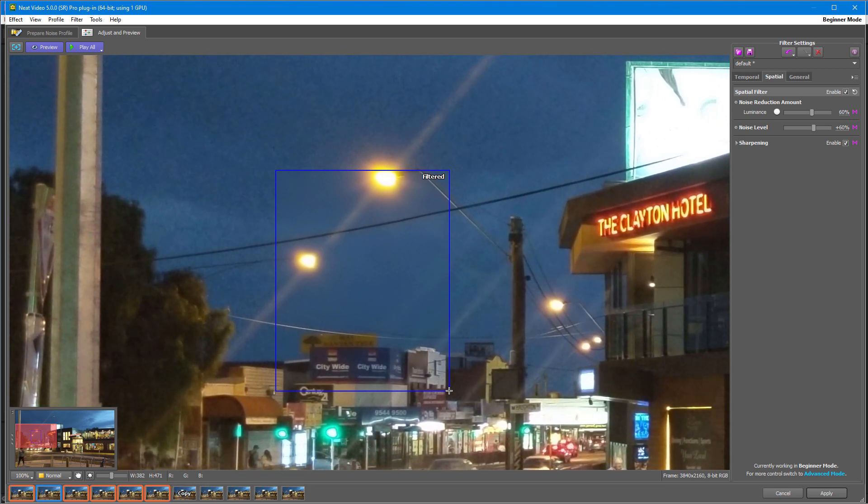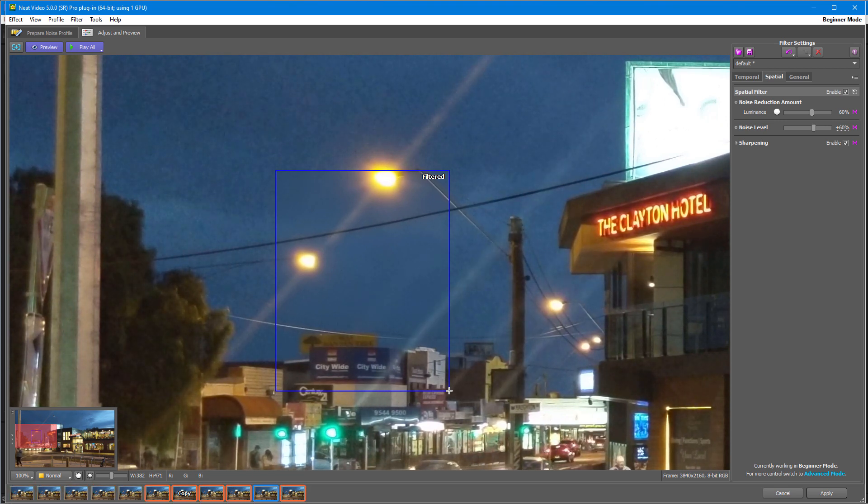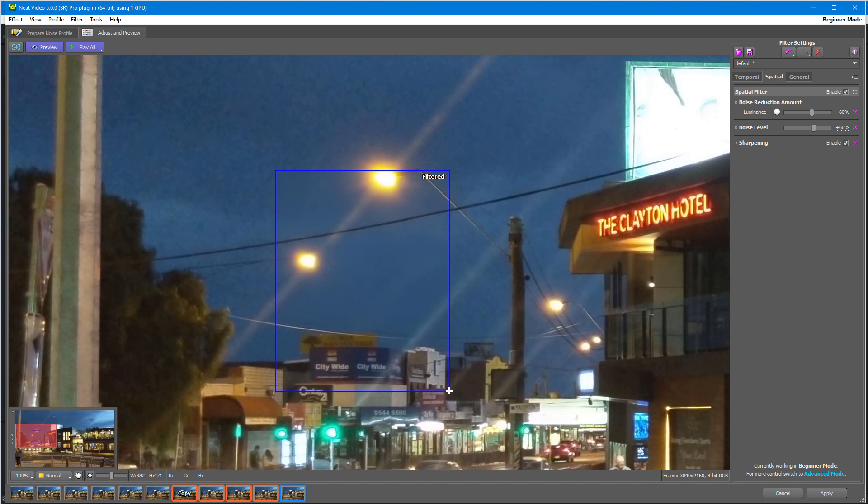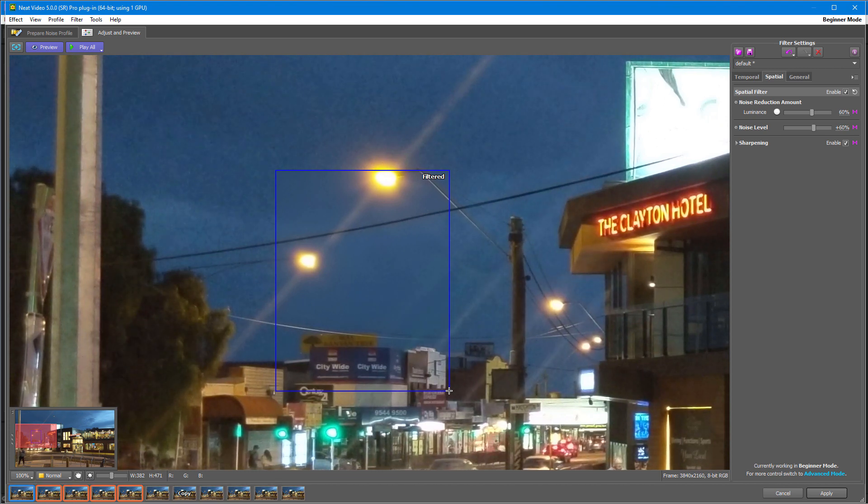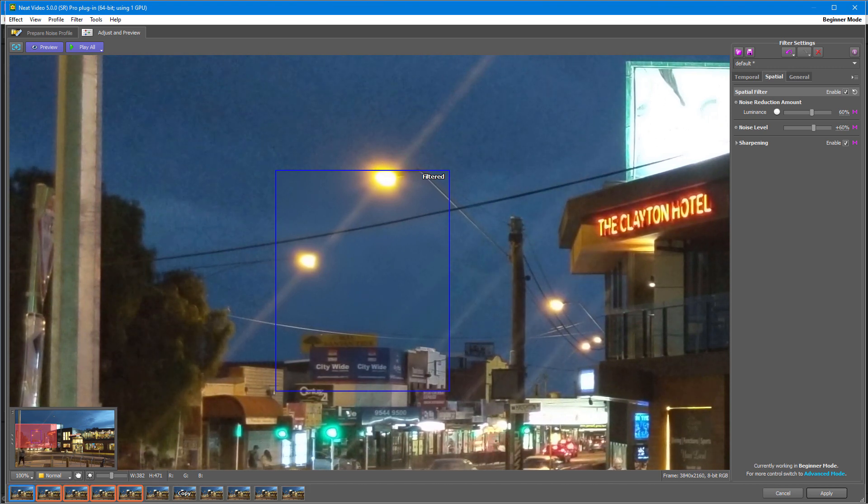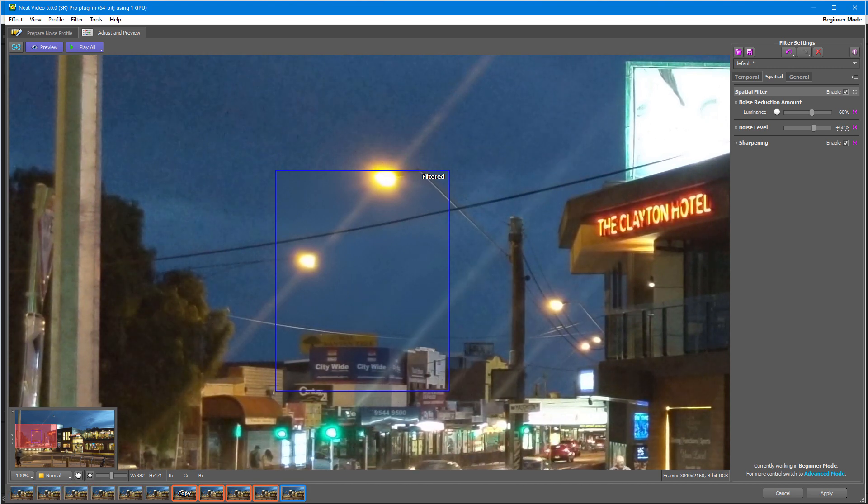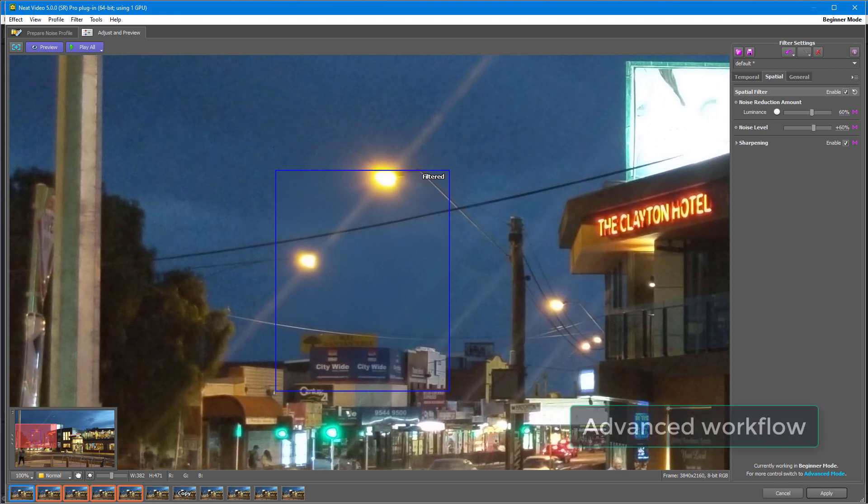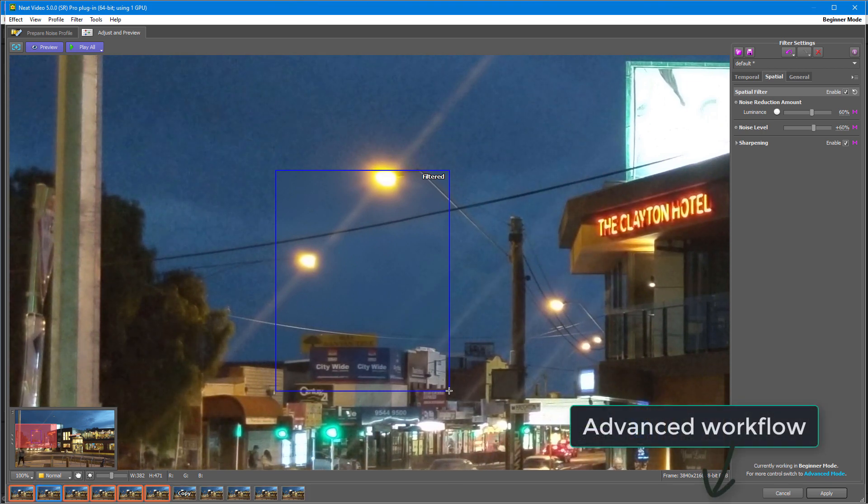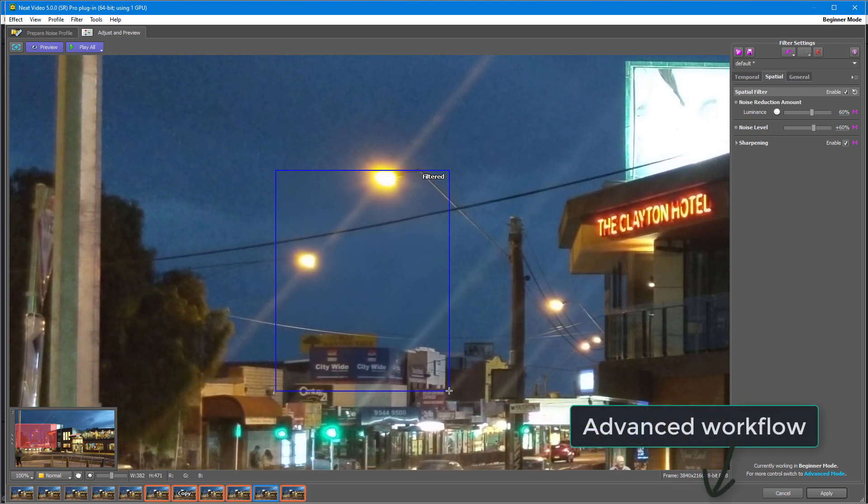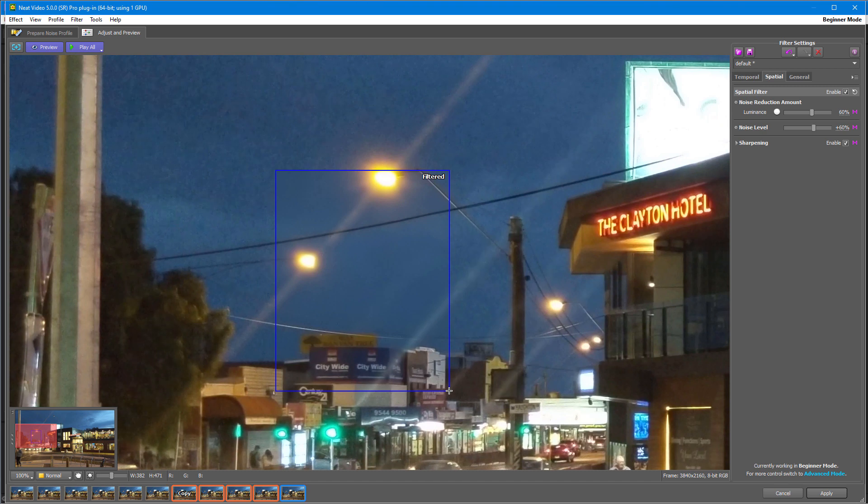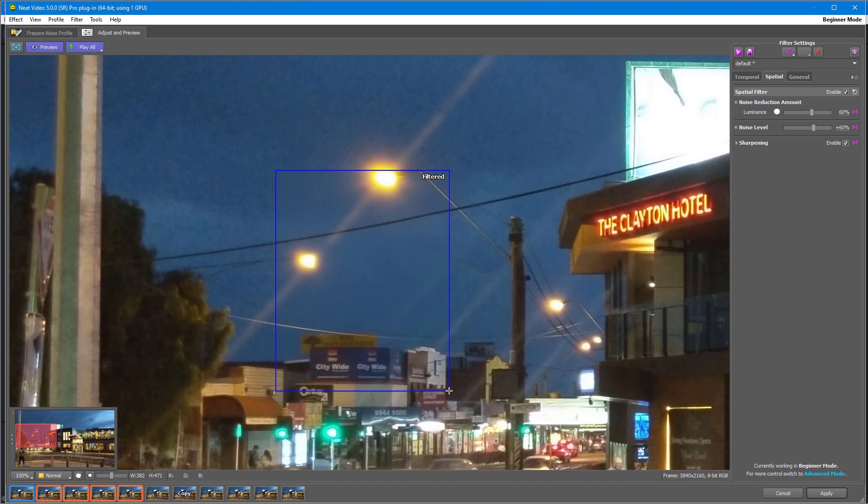If you feel like digging deeper into noise reduction, tuning filter settings, flicker reduction, and other advanced tools, watch our advanced workflow tutorial. That's it guys, we hope you found this tutorial helpful.